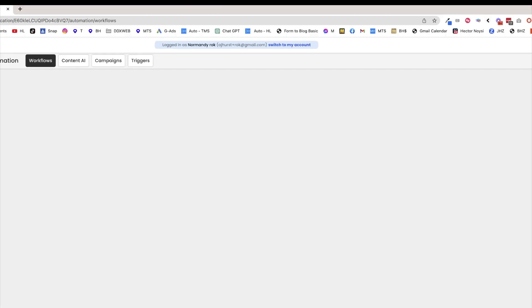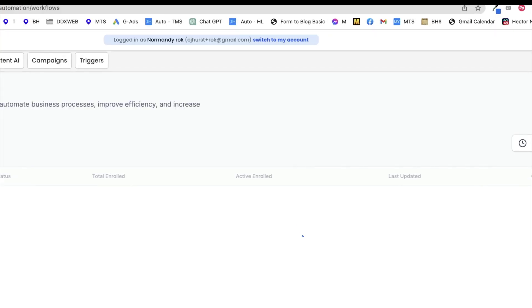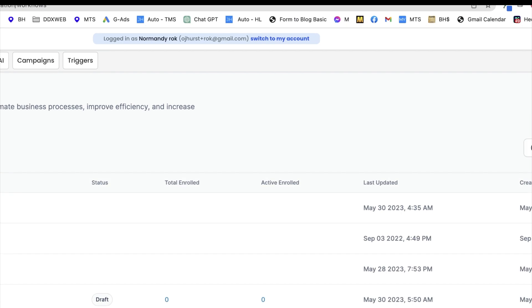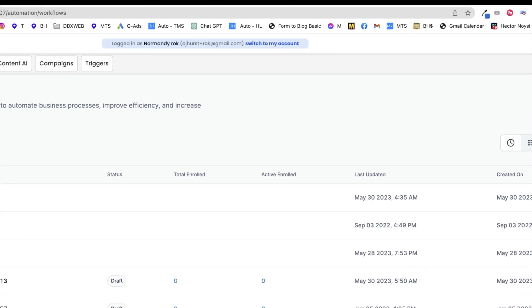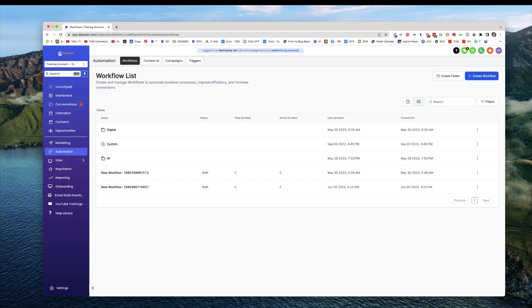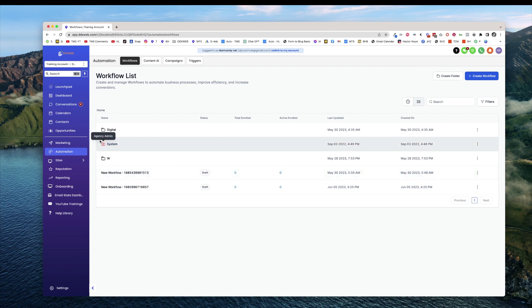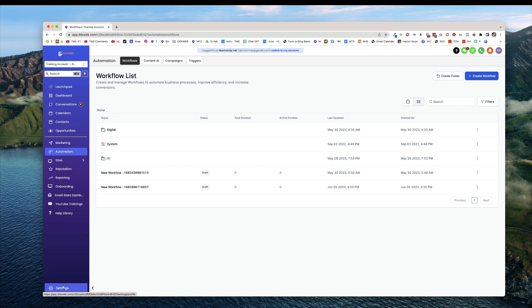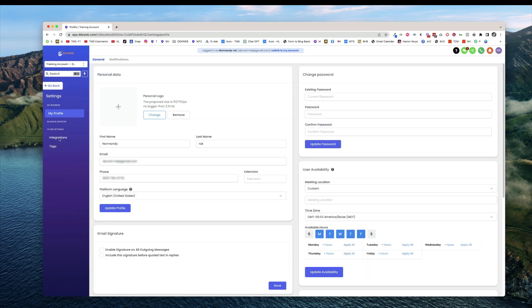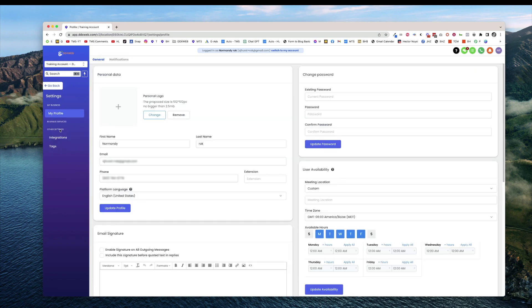And up at the very top, you'll see it says logged in as Normandy Rock, switch to my account. So right now I'm logged in as them. I can kind of see how things look like. Now I can see, oh yeah, this is blocked to agency admin, right? I don't have access to every single setting over here like I might as an agency admin.